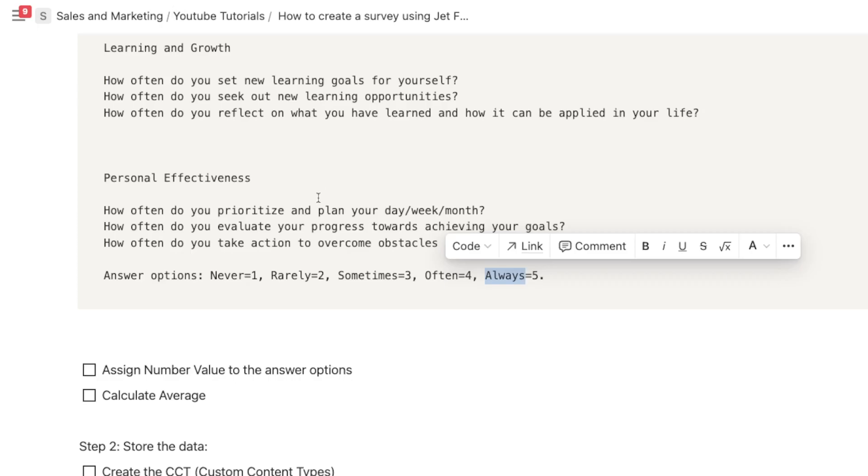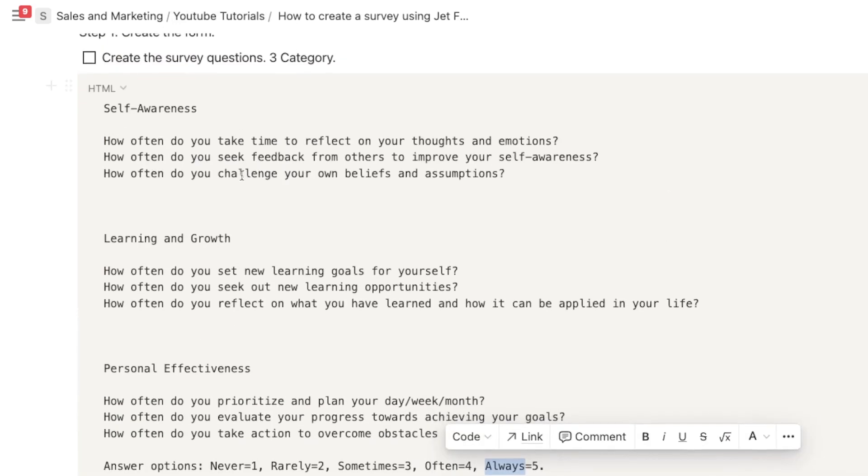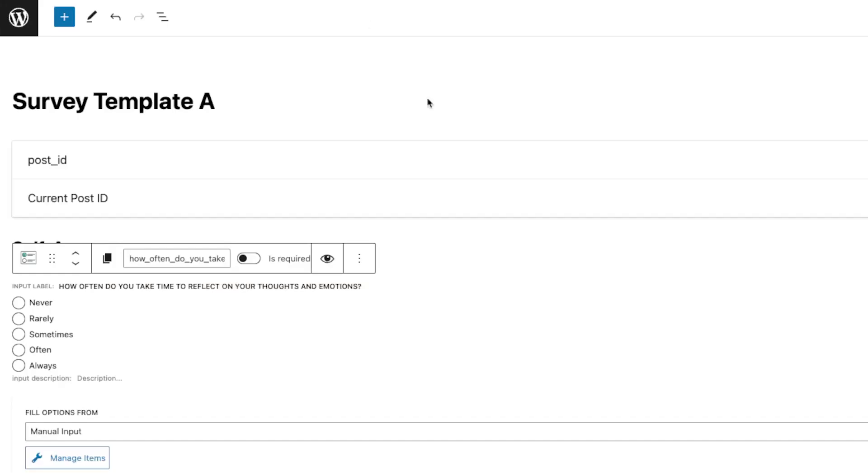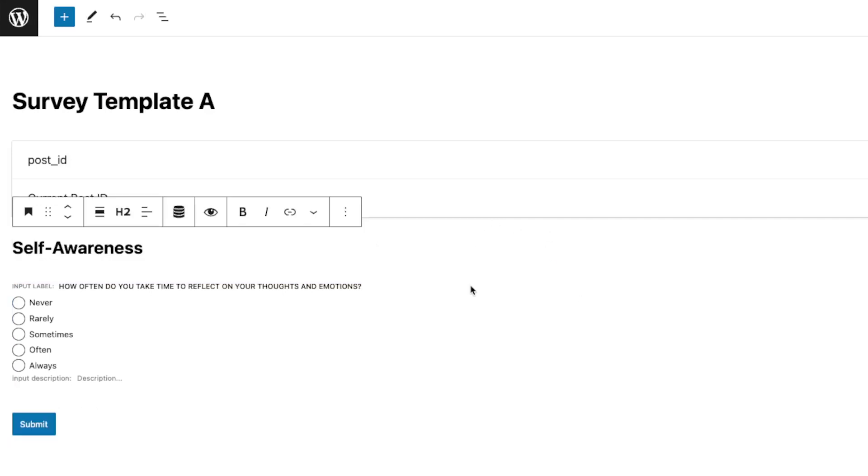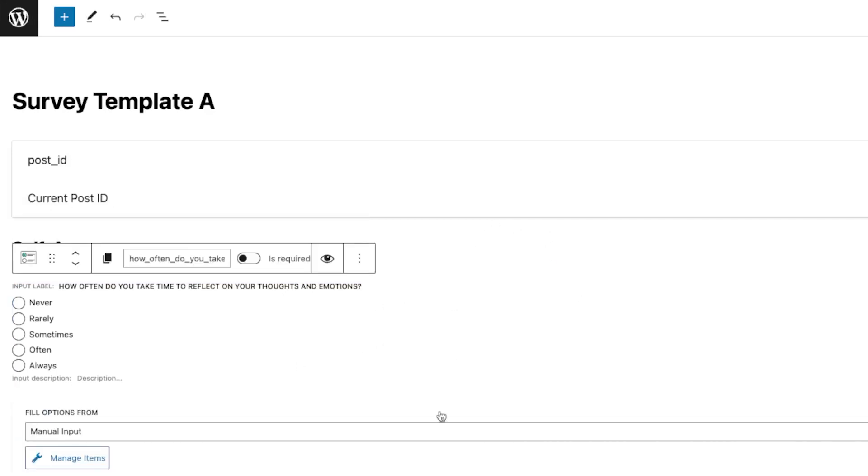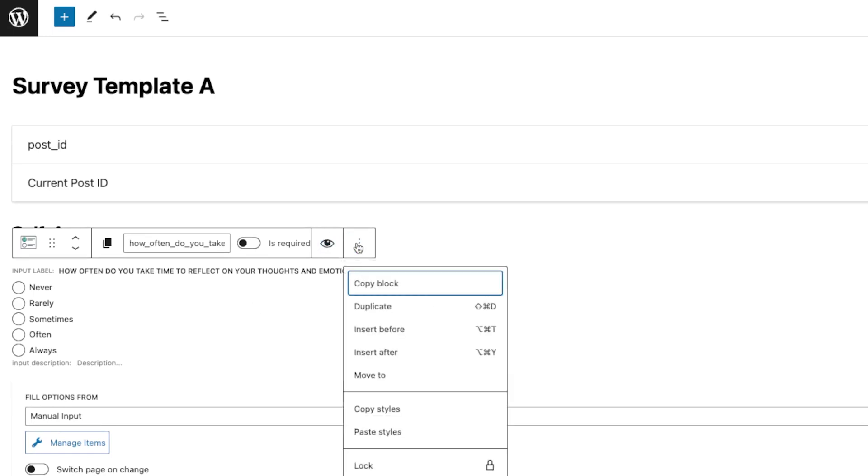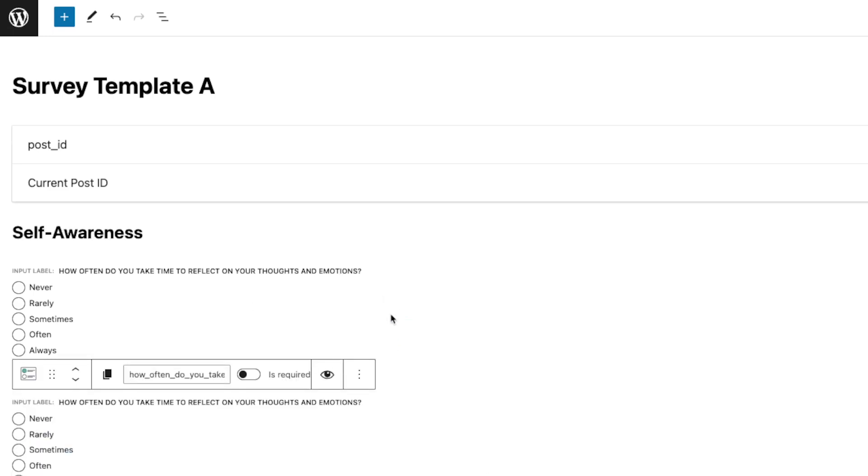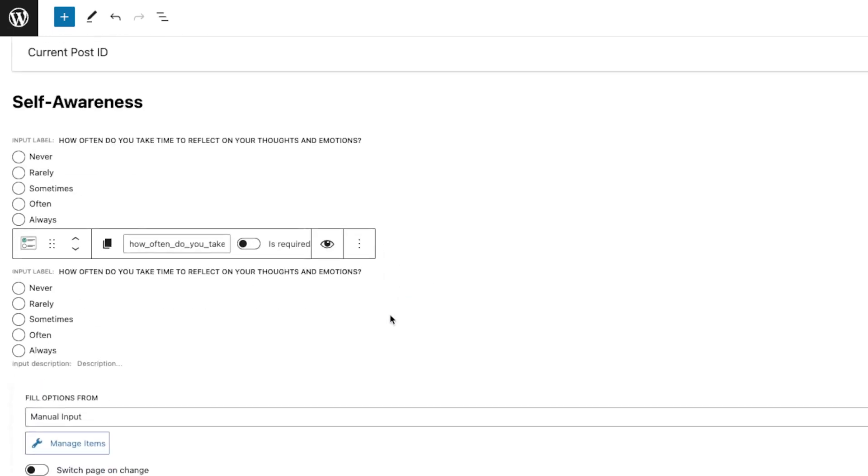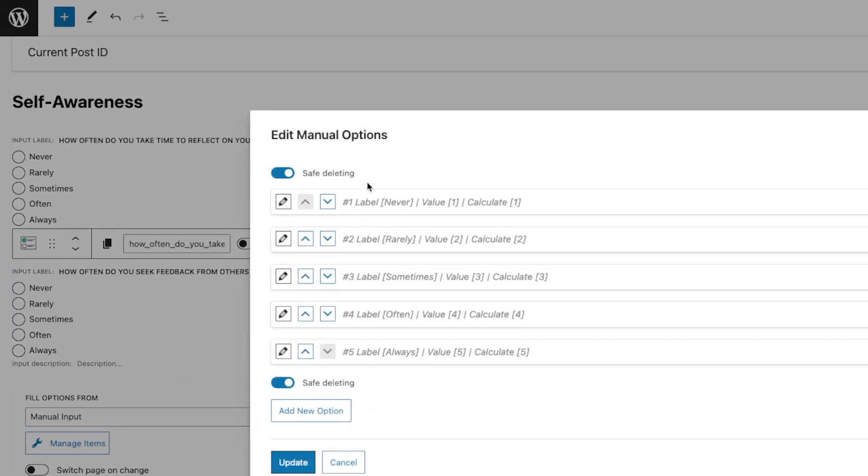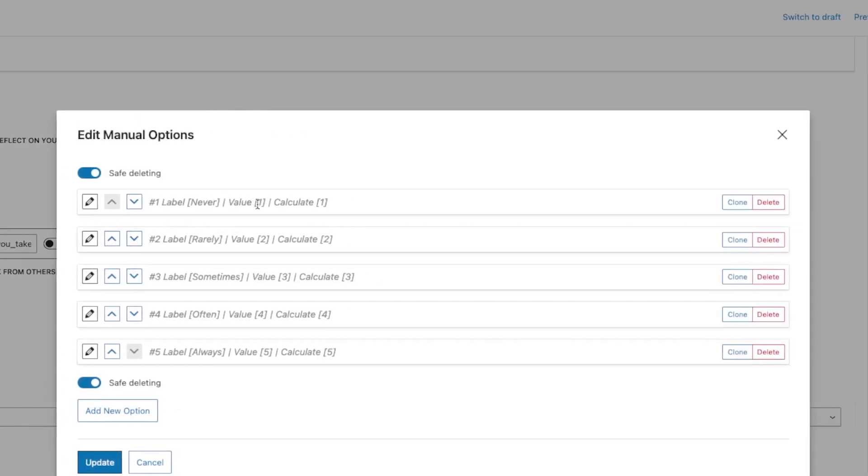so this is now our survey questions. We're gonna style that later. I'm just gonna finish adding these questions, but the process should be the same. So for example, after you completed this, what you can do is you can just click duplicate, and then you can just change the questions and keep the options the way it is because it's exactly the same. Plus, the value does not change.